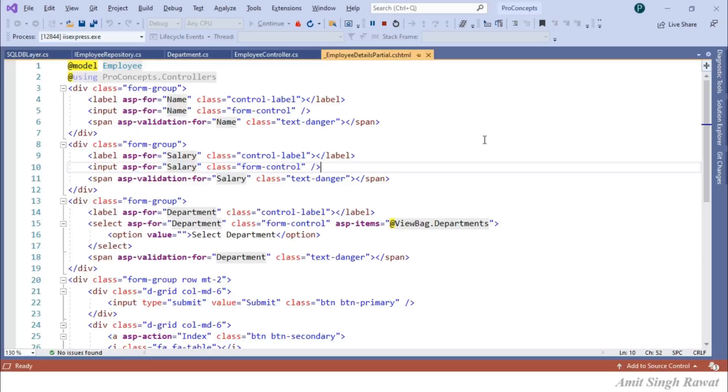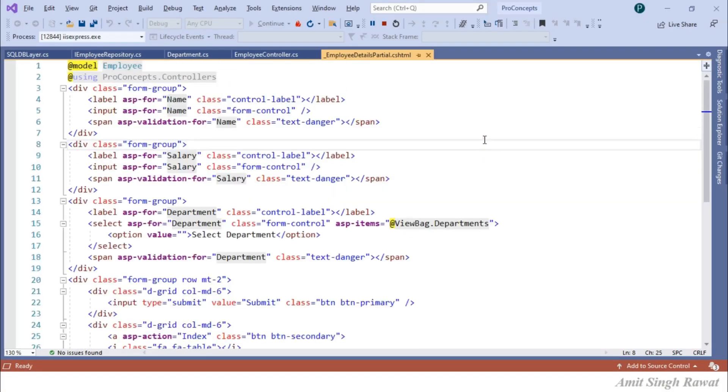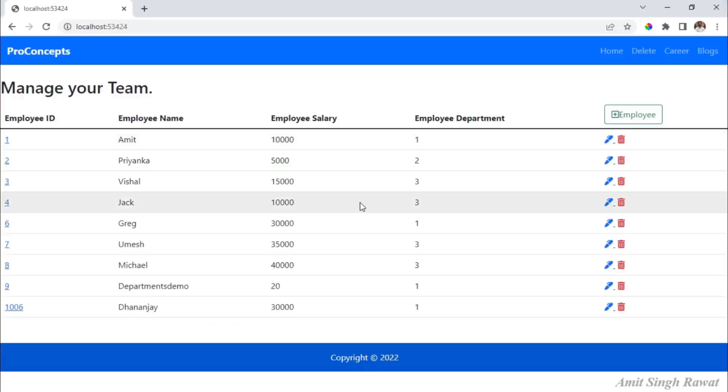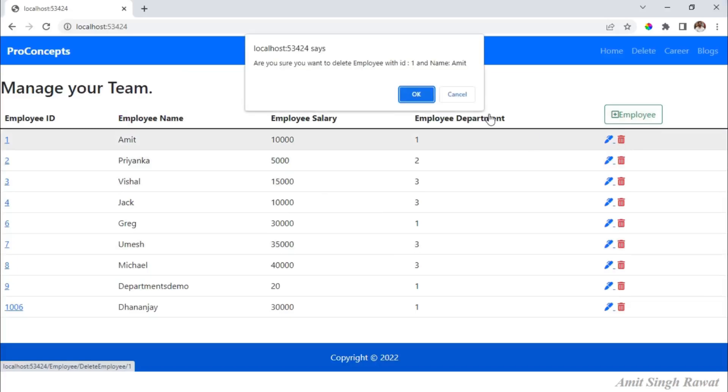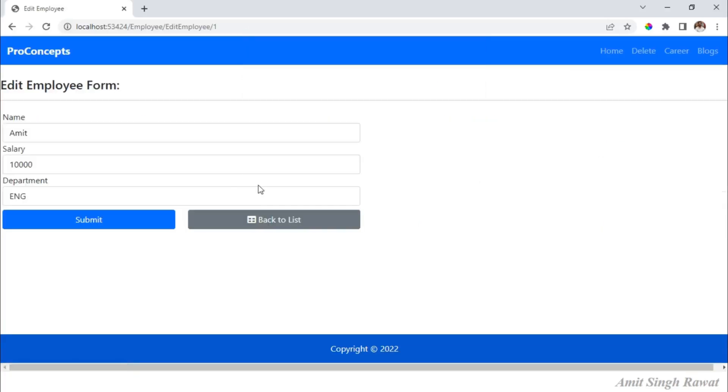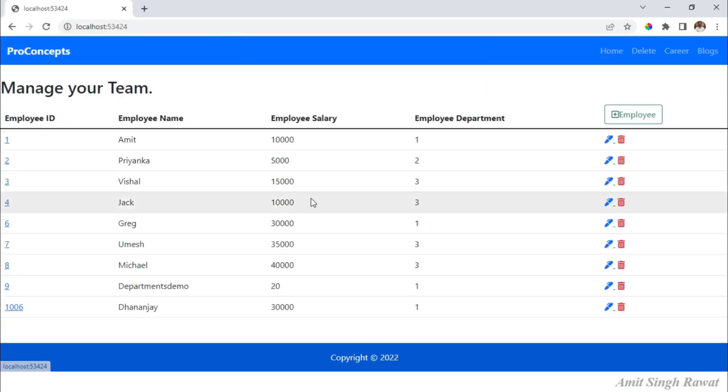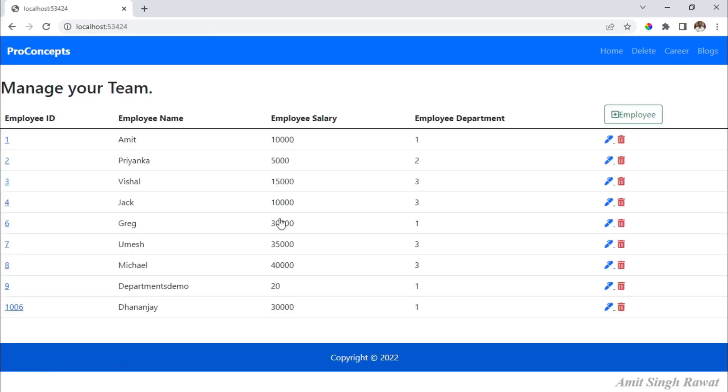First, let's understand what happens once we complete our development process. Till our previous video, we created a very basic application that is responsible to perform CRUD operations. Now what? What should be the next step? Now we have to host our application.